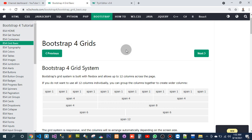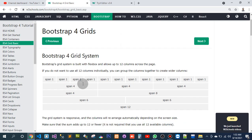Bootstrap 4 grid system. Bootstrap grid system is built in Flexbox and allows up to 12 columns across the page. So I was talking about this.